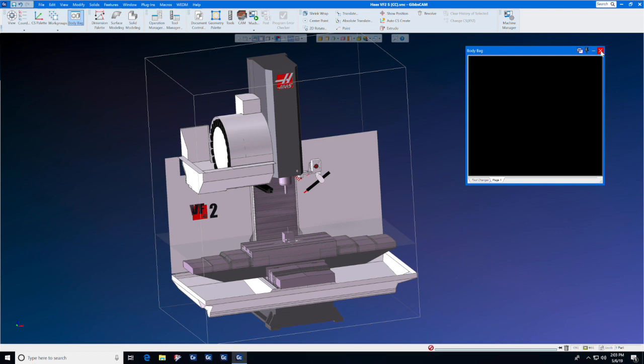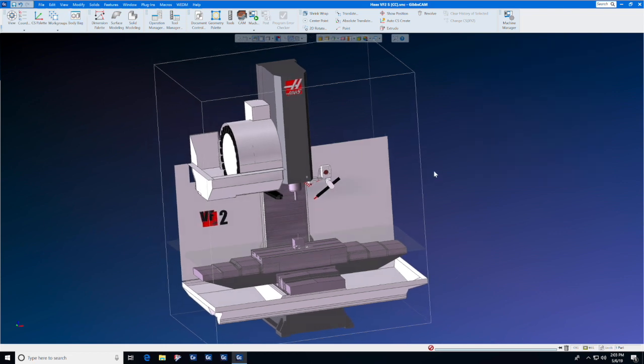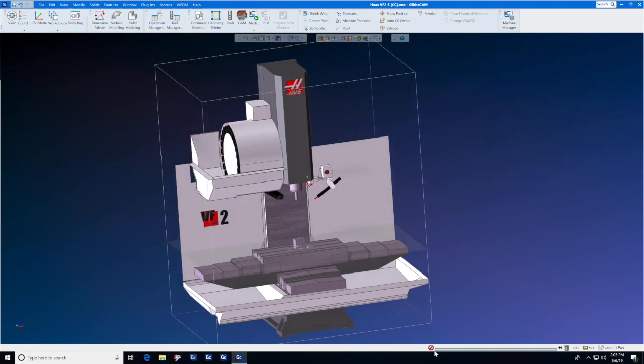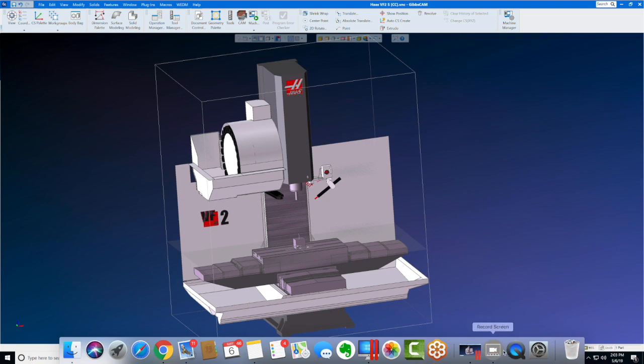So use the body bag to hide any number of items when you don't need to see them in the machining space.